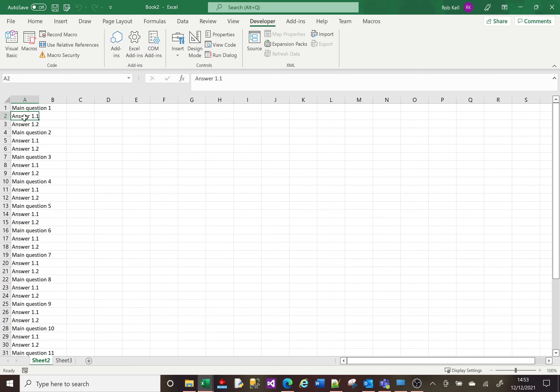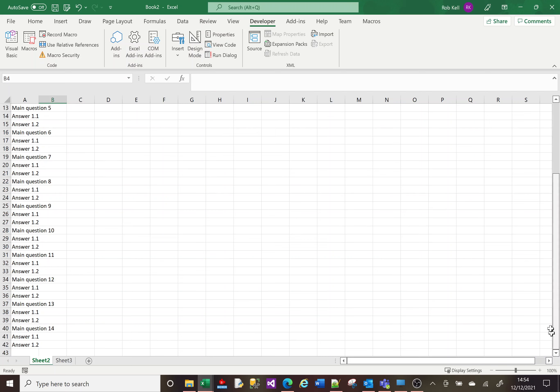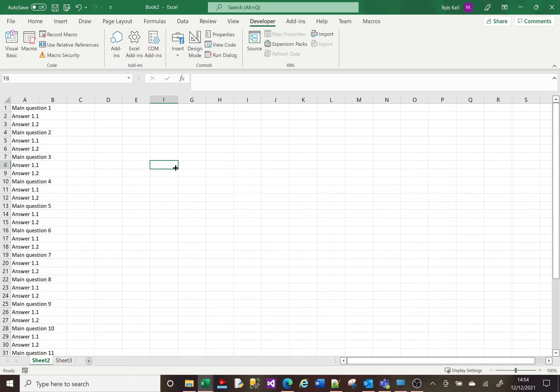I could manually move and format it that way, but I want Excel to do it. In this example I haven't got an awful lot of data, but I could have hundreds of lines, so I need Excel to do this for me — I need to automate it. I'm presuming you've got an idea of VBA. If you don't, I've done an introduction to VBA and I'll put a link in the description, but I'm going to presume you've got knowledge of VBA.